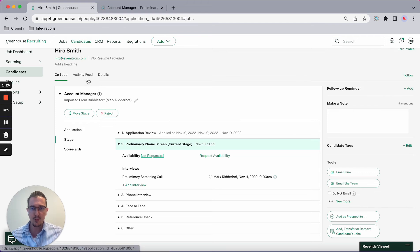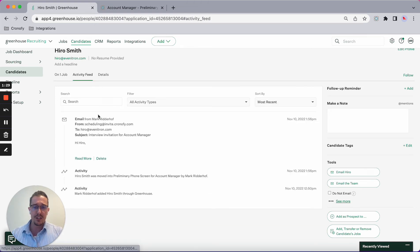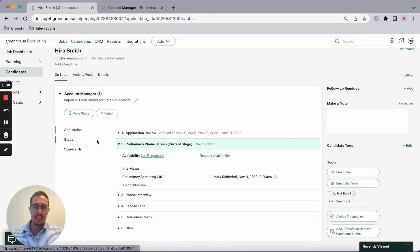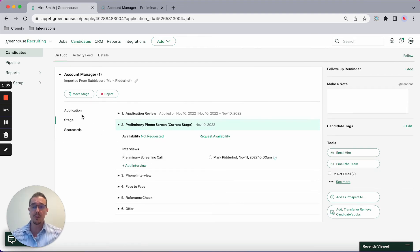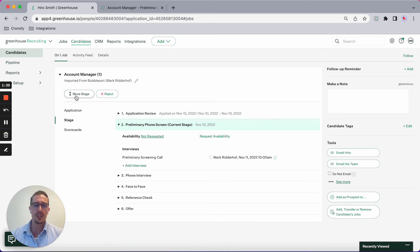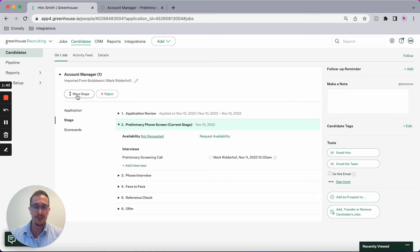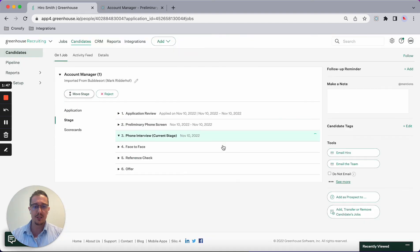Let's say the preliminary phone screen went well and I would like to invite Hero to the next stage of the actual interview, which is a panel interview consisting of three hiring managers. So I will be moving Hero to the next stage.